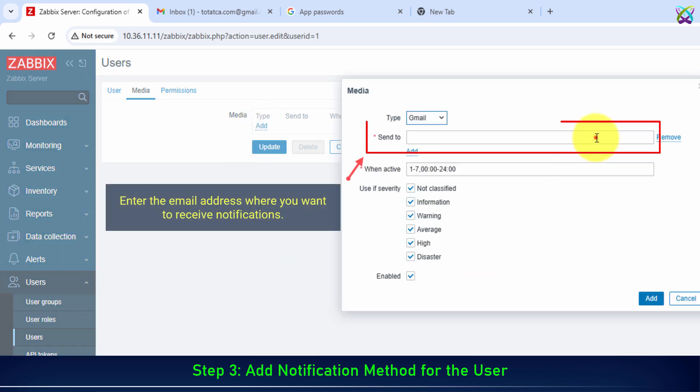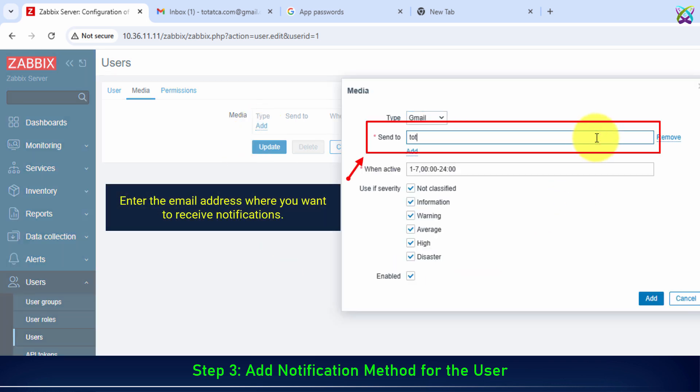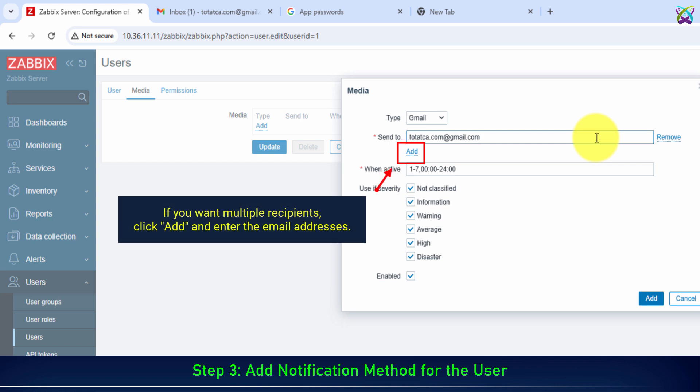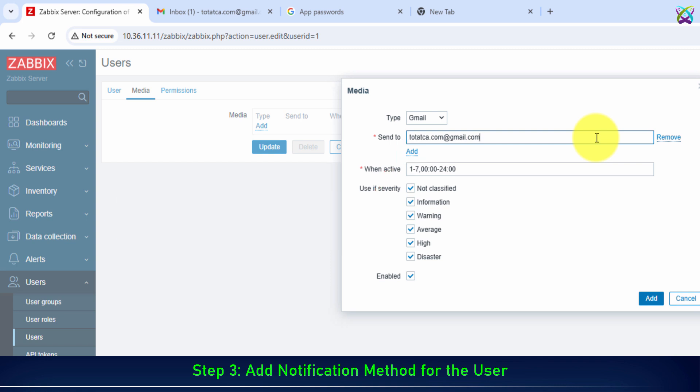Enter the email address where you want to receive notifications. If you want multiple recipients, click Add and enter the email addresses. Once the configuration is complete, click Add to save it.